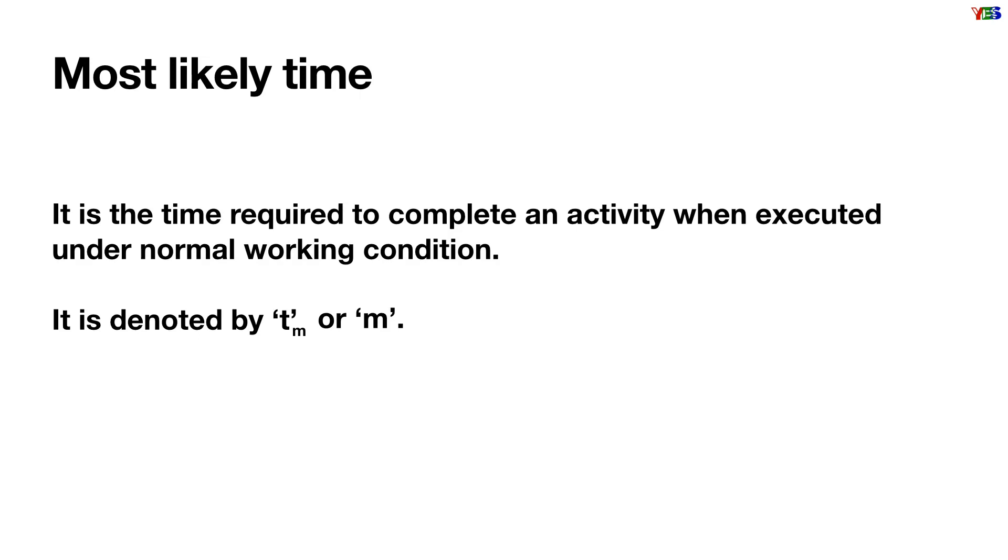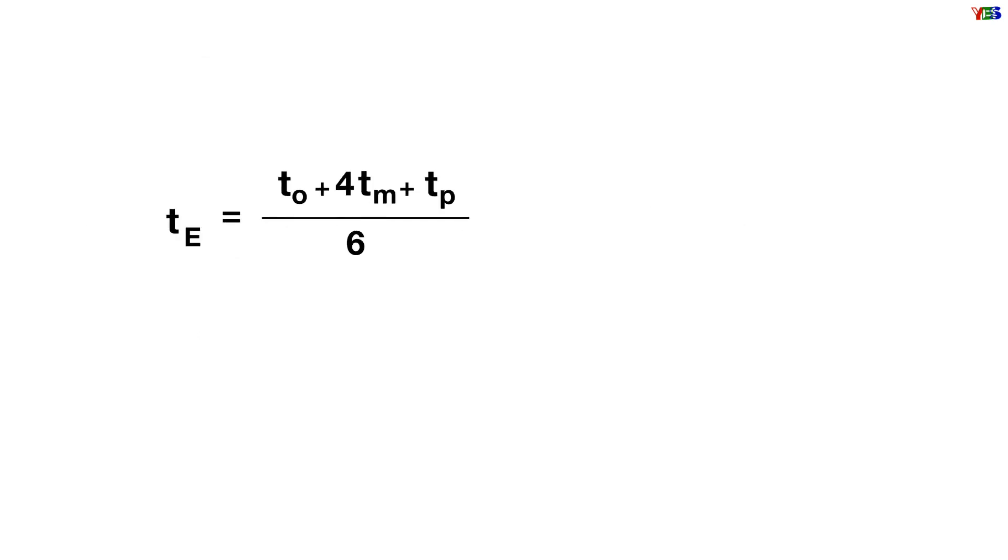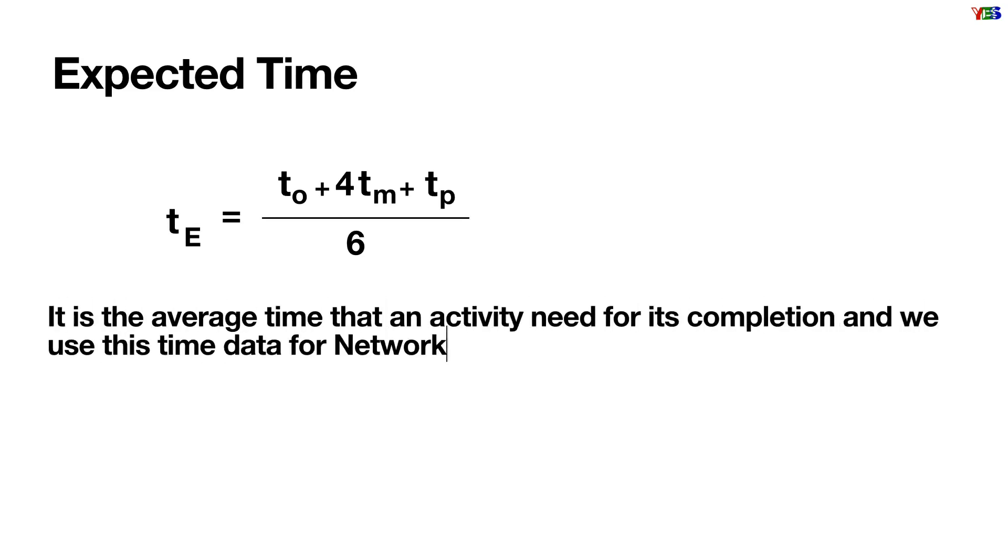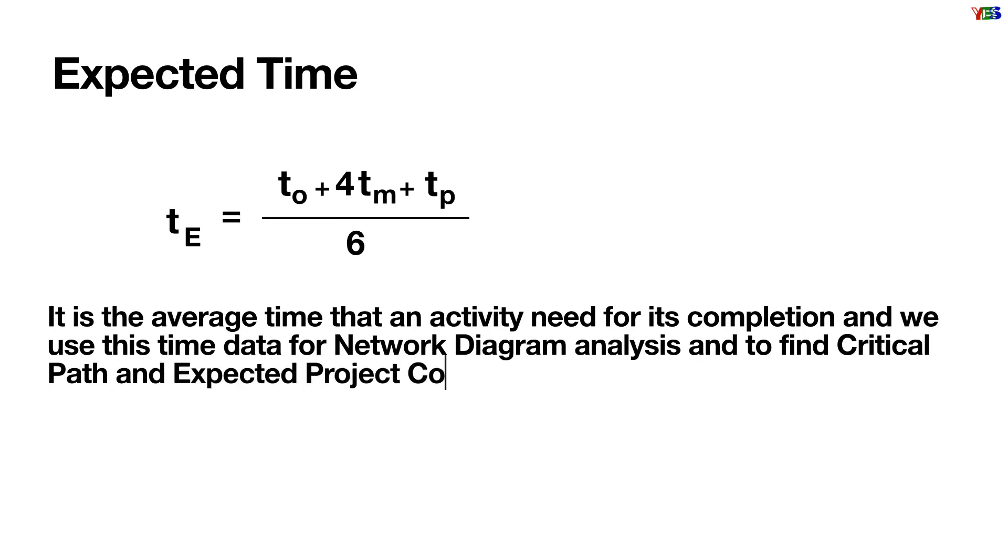After estimating these three times for any activity, we can calculate expected time for the activity, and it will be TO plus 4 TM plus TP by 6. It is the average time that an activity needs for its completion, and we use this time data for network diagram analysis and to find critical path and expected project completion time.